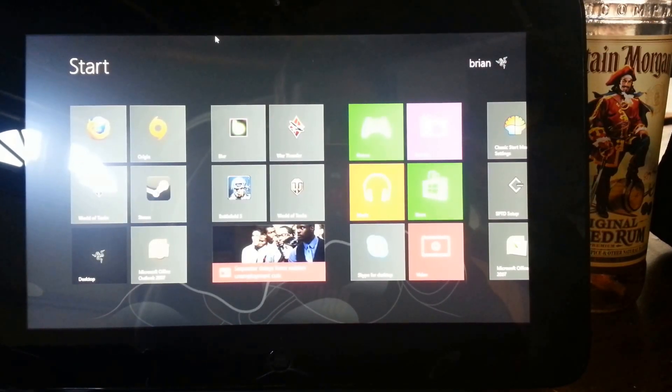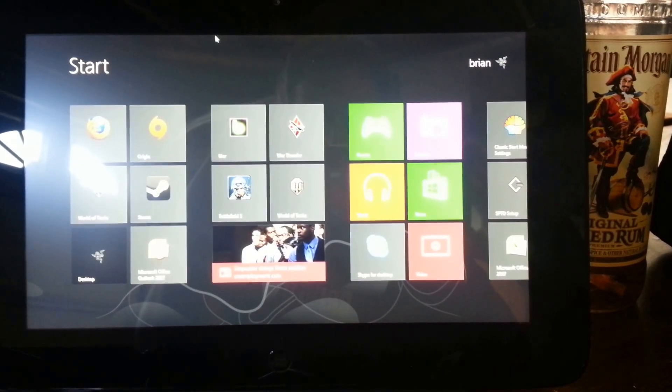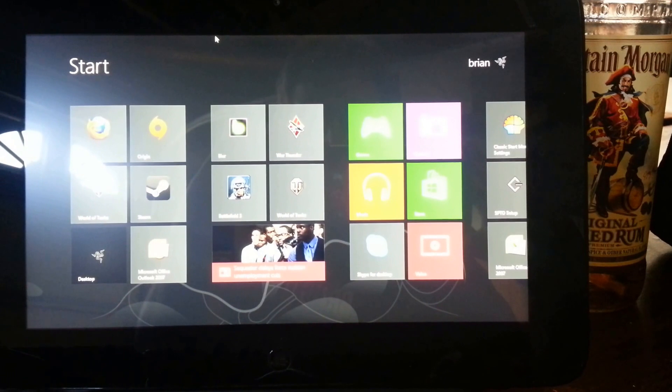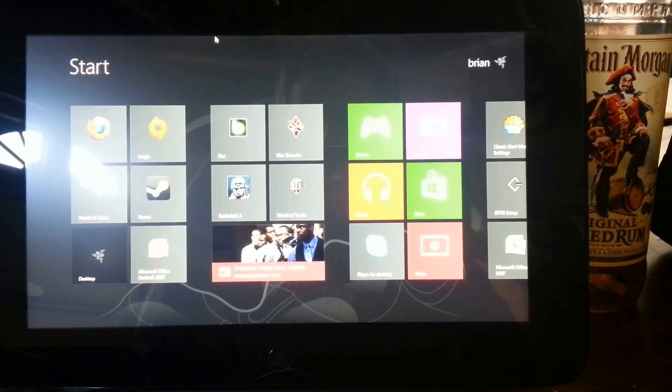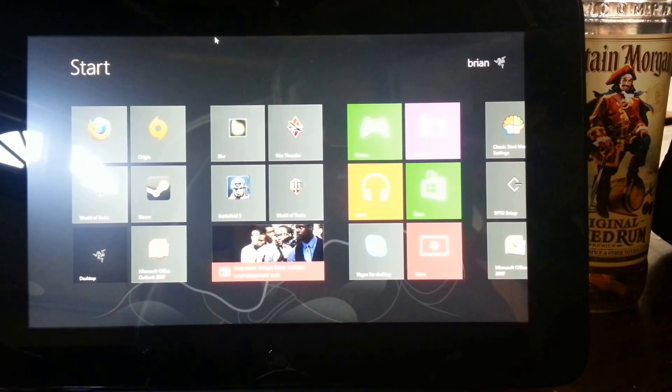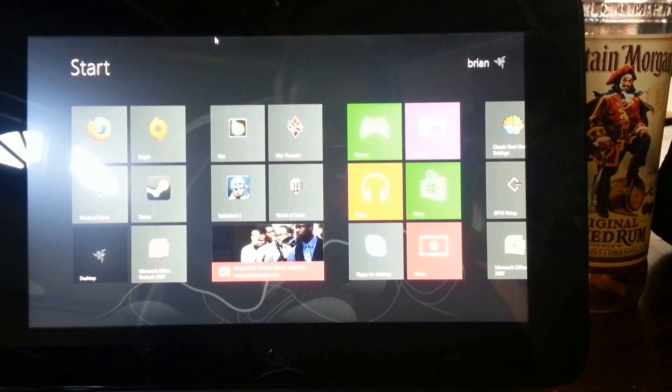Hi LAN Party Gamers, this is Brian Annam giving you a review of my new Razer Edge Pro 256GB model.